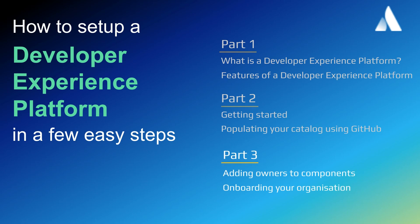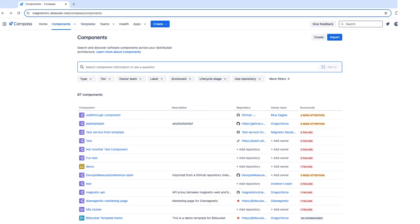In this video, I'll be showing you how to onboard your engineering organization by assigning components to owners. Having owners assigned to components is when the magic starts to happen. In a populated instance of Compass, teams can see all of the components they own on the homepage.